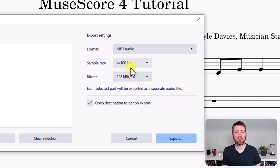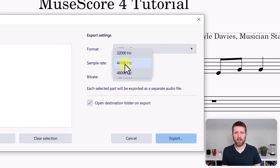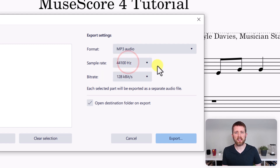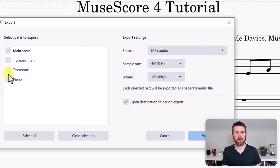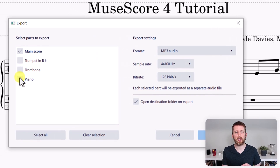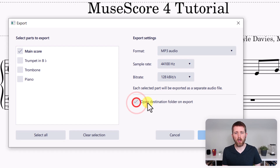Now I can change things like the sample rate and the bit rate. You can increase or decrease these depending on what settings you would like — the default ones will work well for me. Note that each selected part will be exported as a separate audio file, so if you have multiple parts, they are exported as separate files.